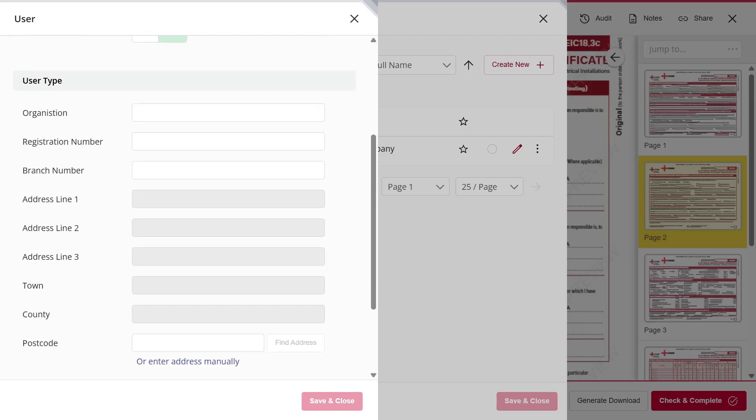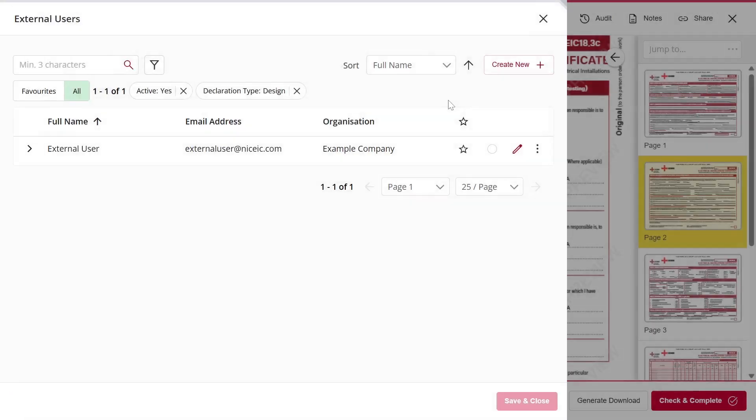They'll receive an email invitation to activate their account, access the form you've assigned to them, and countersign it.